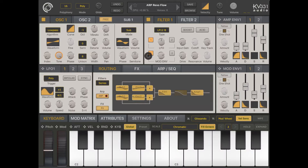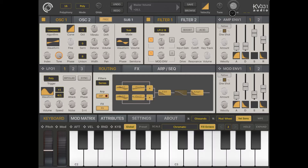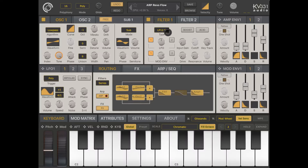Hi everybody, welcome to another video on SynthMaster One from KV331 Audio. In this video I'd like to talk a little bit more about filters and also effects, with the default preset loaded.